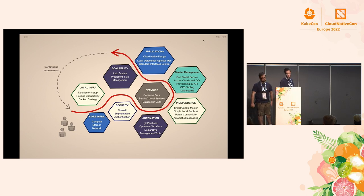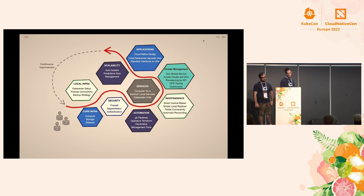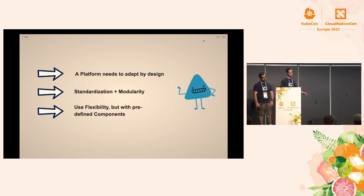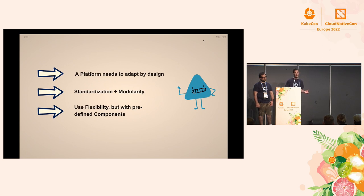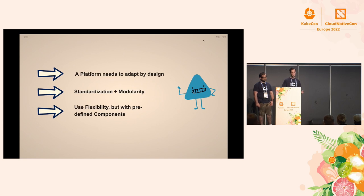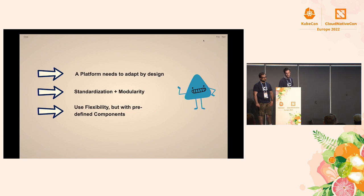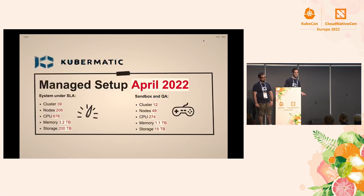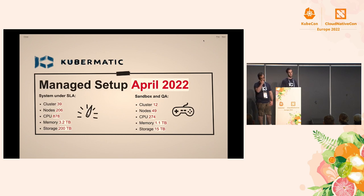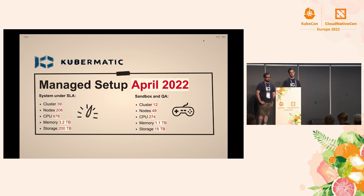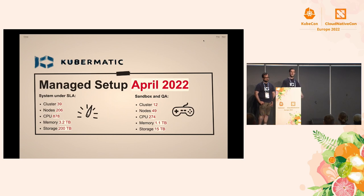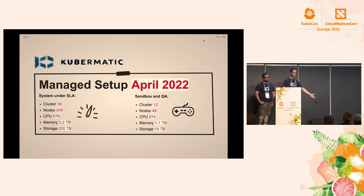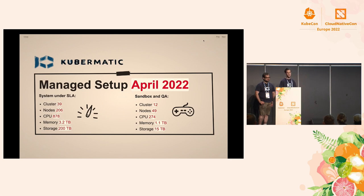And we came about with three key points. The platform that we have needs to be adept by design. We need some kind of standardization, and we also need modularity, because not every data center is the same. And we must be flexible, but we need to do it with predefined components that we can easily reuse. And currently, we have a managed service with, under the SLA, we have 39 clusters, 206 nodes, 878 CPUs, 3.2 terabyte of memory, and 200 terabyte of storage. And also, you need a playground, which is not under SLA, that you can just screw up, like delete the master, and some things like this. Do you remember this? Yes, I did.